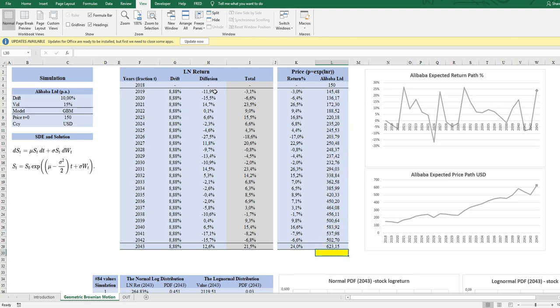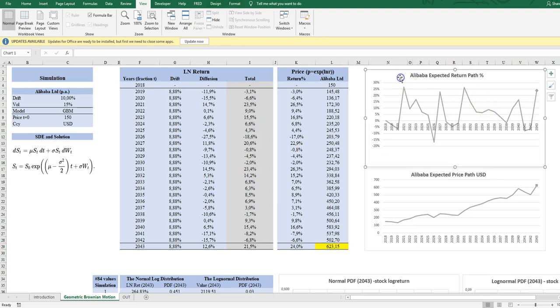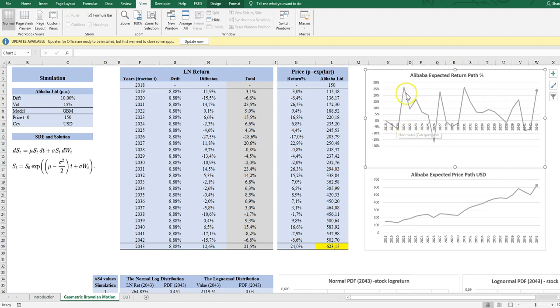And we continue. Now what we have obtained is one stochastic path, one simulated path. And if I type F9, I will get a new path. And if you look at the graph up here, you will see there were the returns. This is not accumulated return, this is period returns.